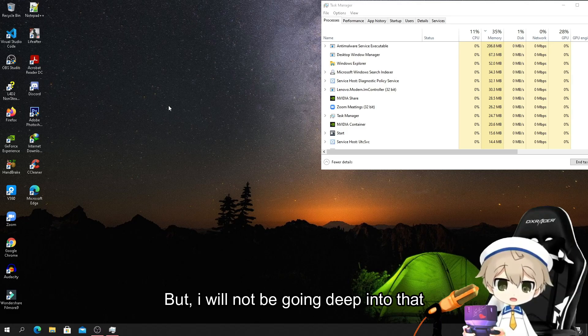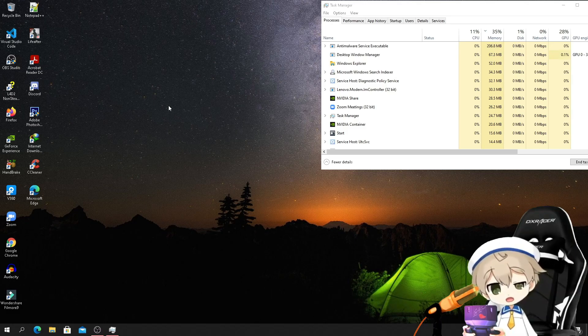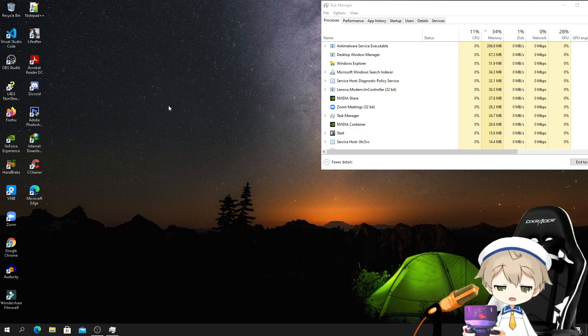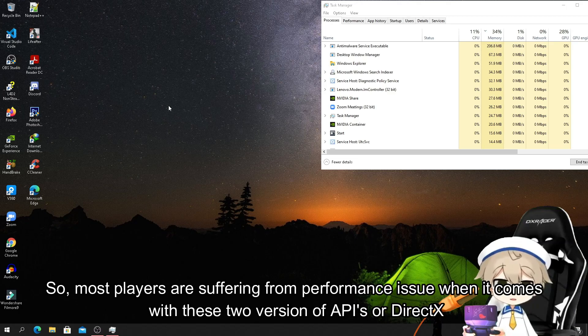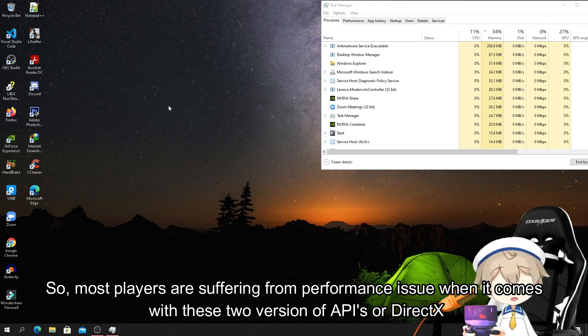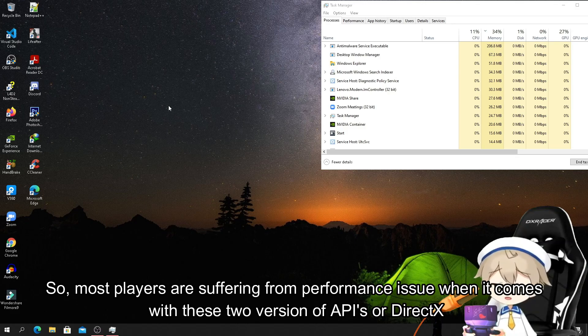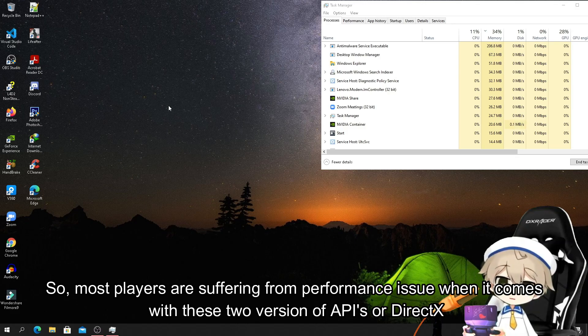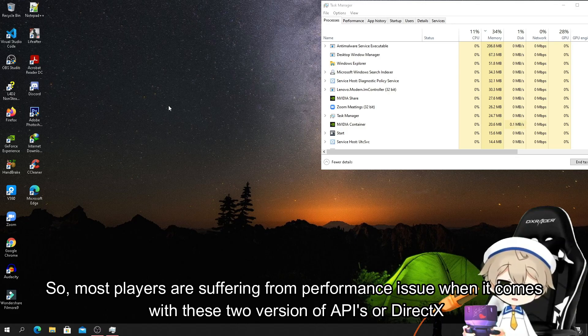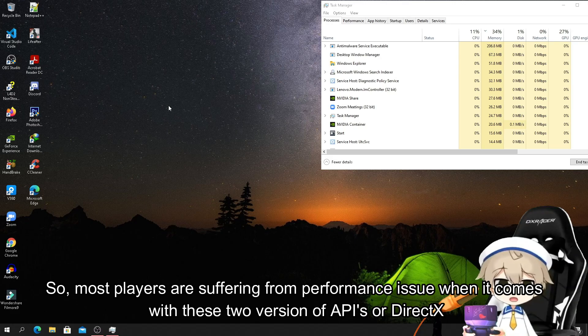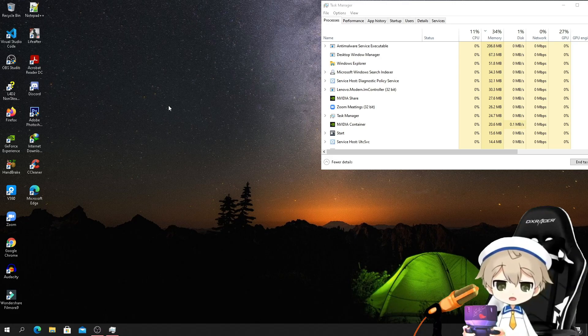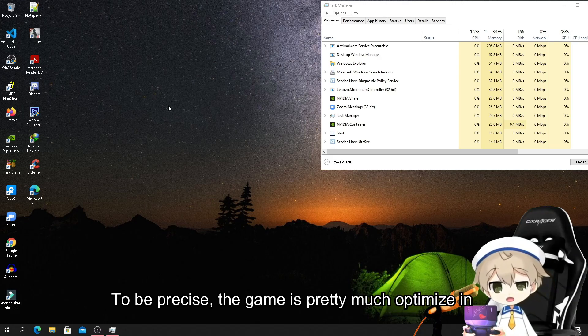I will not go deep into that, because most players are suffering from performance issues when it comes to these two versions of APIs, or DirectX to be precise.